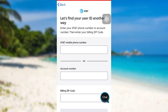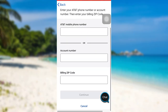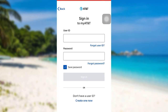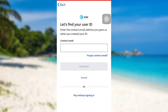You'll be asked for your AT&T mobile phone number or account number and billing zip code. Once you have entered the details, tap on Continue. But if you remember your contact email, enter it and then tap on Continue. After that, follow the instructions provided and give all the required details. Finally, you'll be able to retrieve the user ID of your AT&T account.